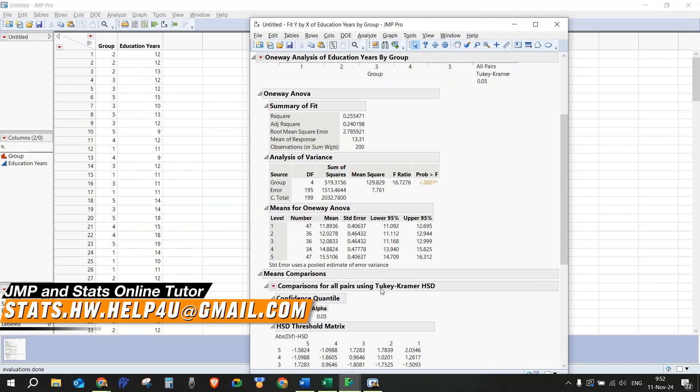So let's take a look at what we got. First of all, we're getting the descriptive statistics. We see that we have 47 members in level one, in group one, 36 members in level two, 36 in level three, and so on.